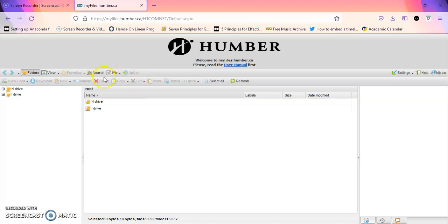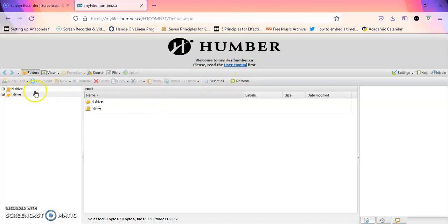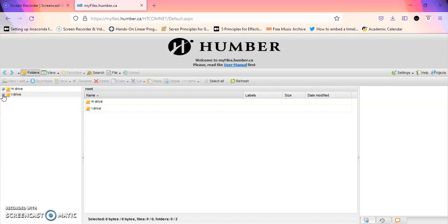Once you do that you will get into my files. This is access to your H drive that you used to access on campus, and this is the I drive which is the share drive for the college where they have all these applications.